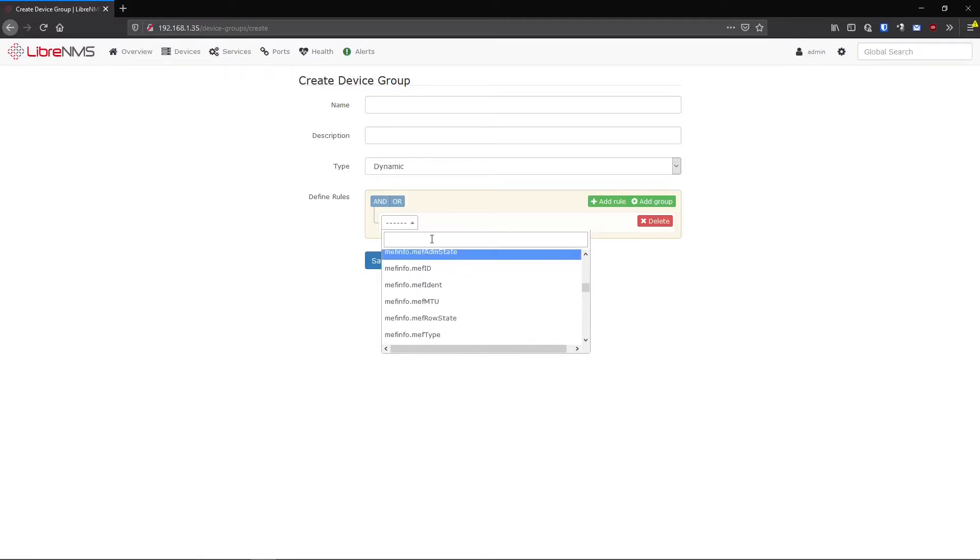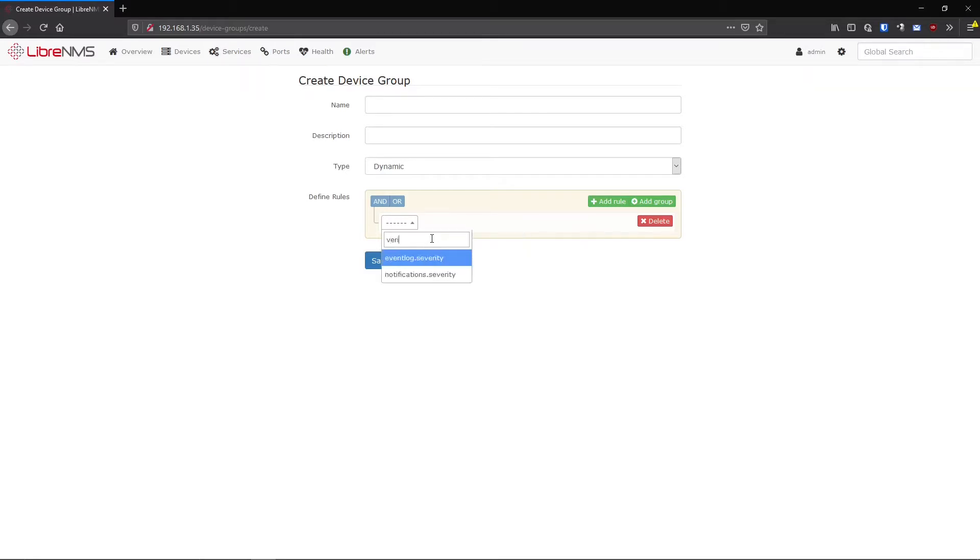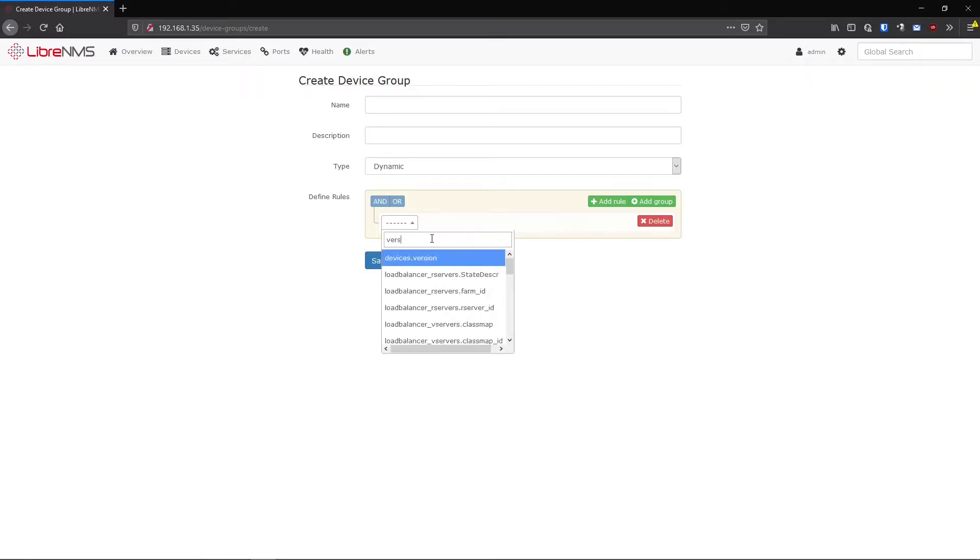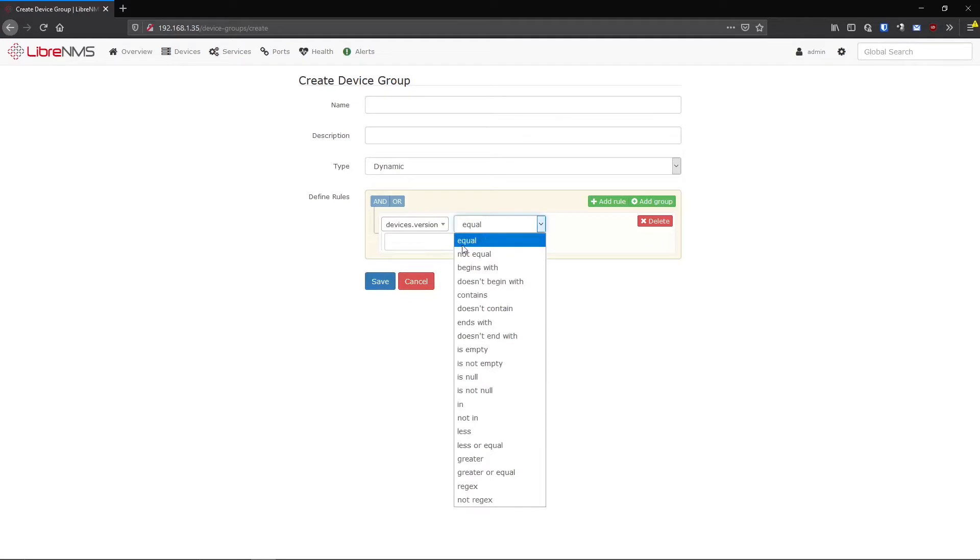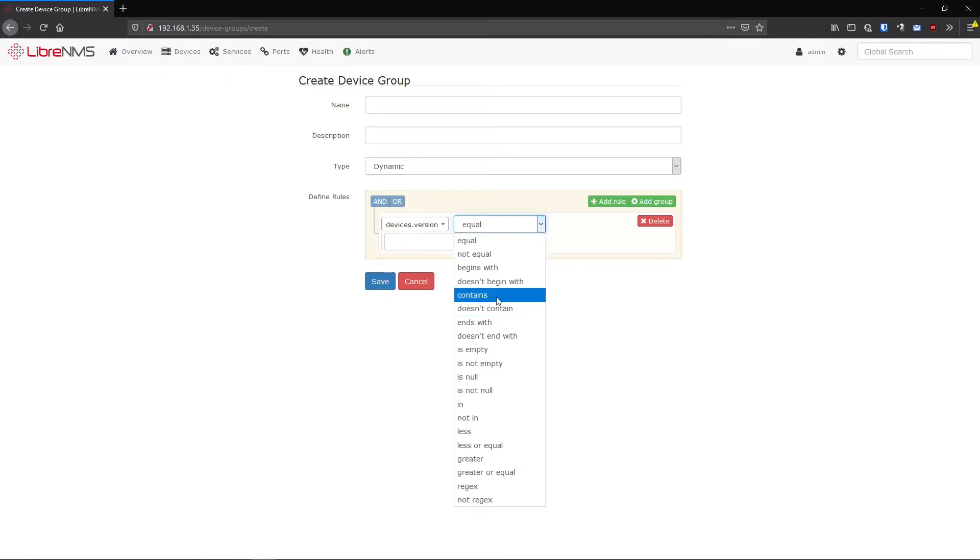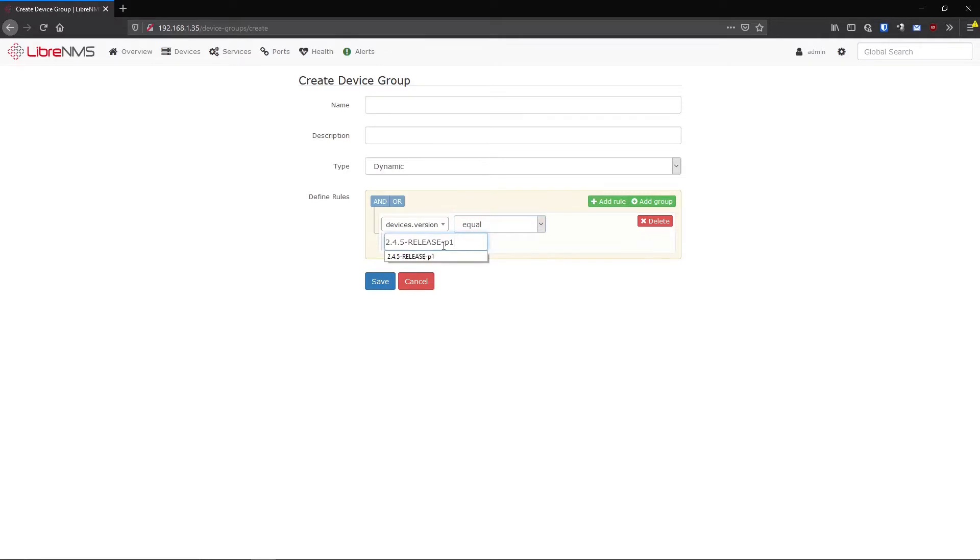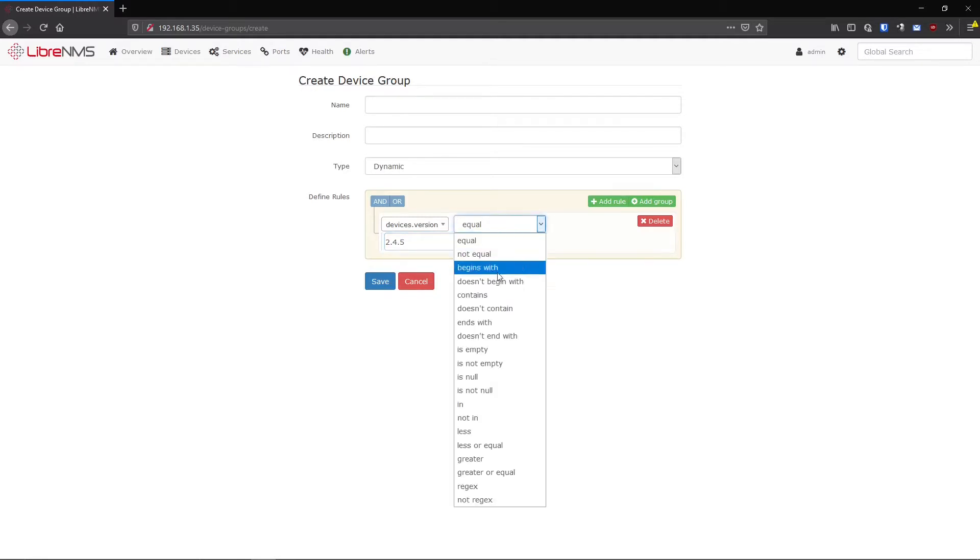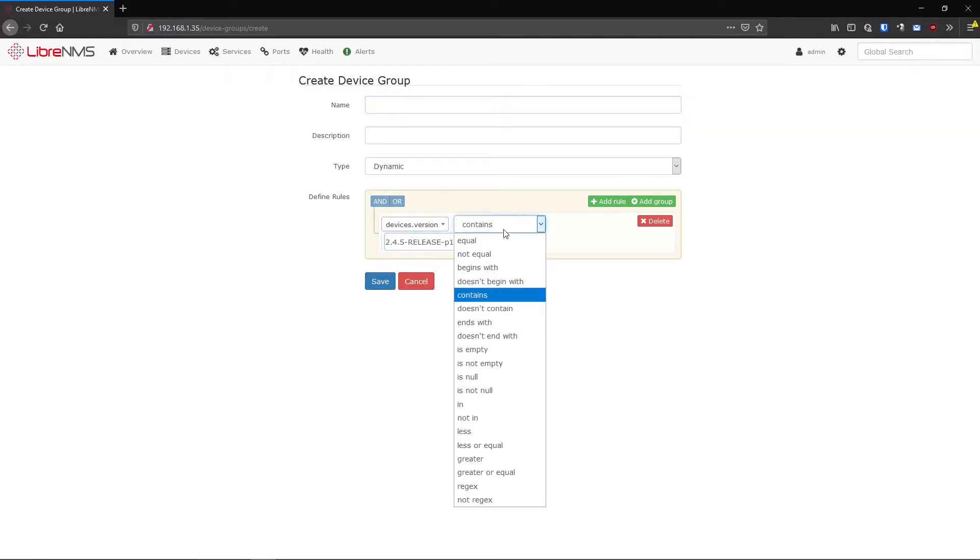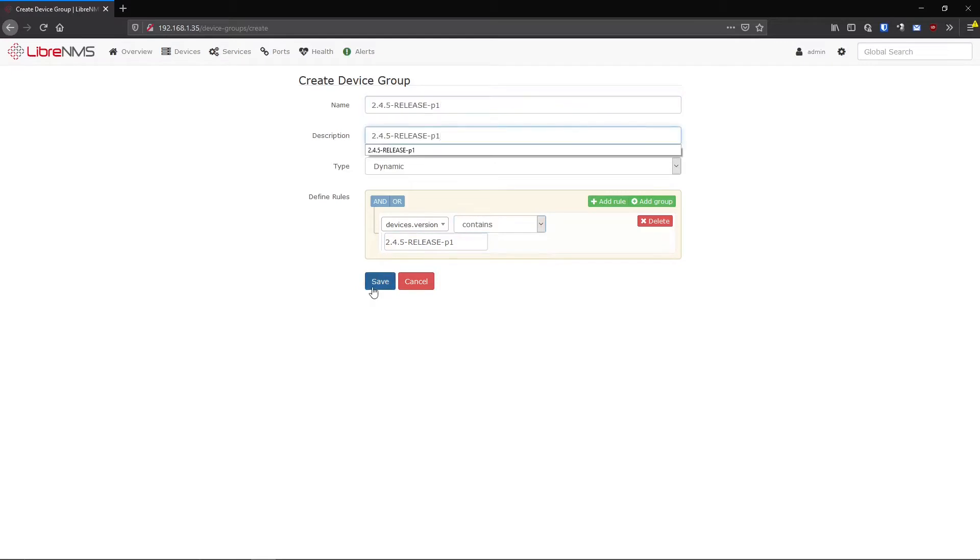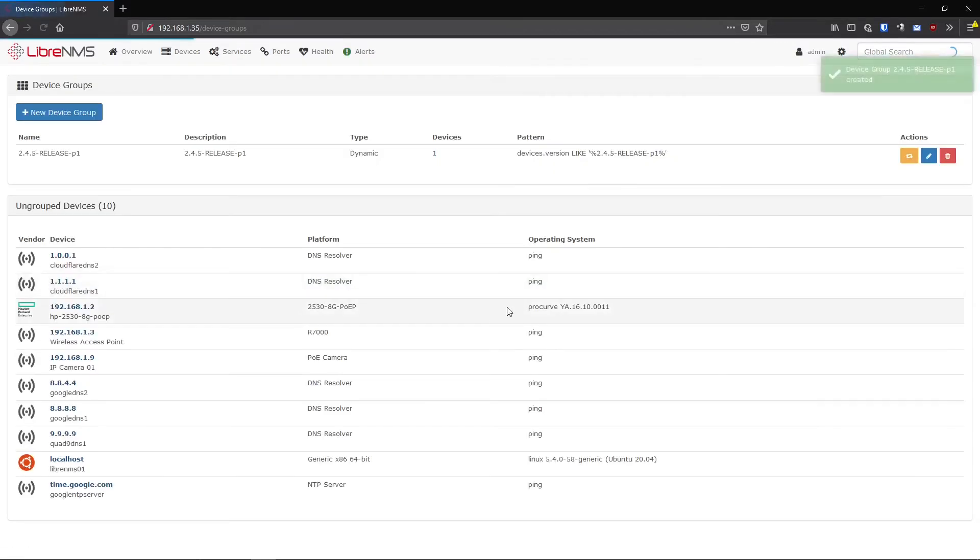So what we're going to do here is we're going to create a device group that's going to be devices. You can actually just start typing version. There you go, devices version. And instead of equals, well, we could do equals because we want to match exactly what this string is. But you could do contains to that would also match but that's a more little more loose. So if I put this in here, this says release p1, but maybe there's a p2 eventually in there. I just want to release on anything that's just 2.45. I can just do contains and anything that has 2.4.5 in the version number of any device in LibreNMS, I will filter just on that. So let me just put the exact one in there for now. We'll just keep this the same. And we'll do save here.